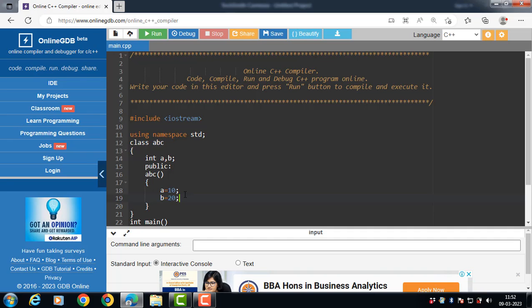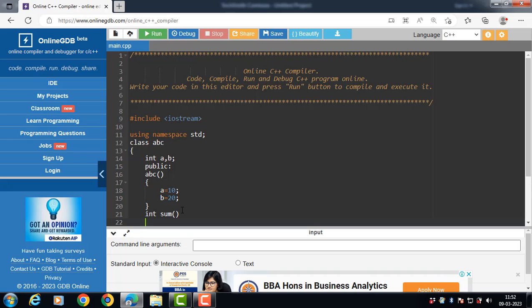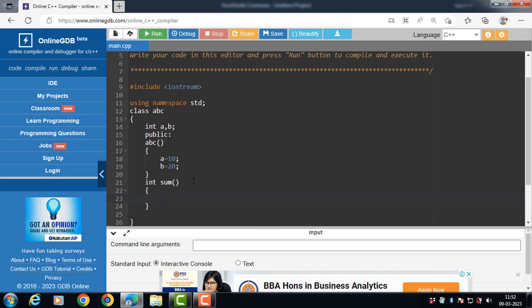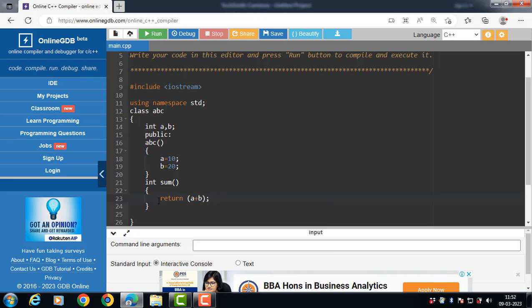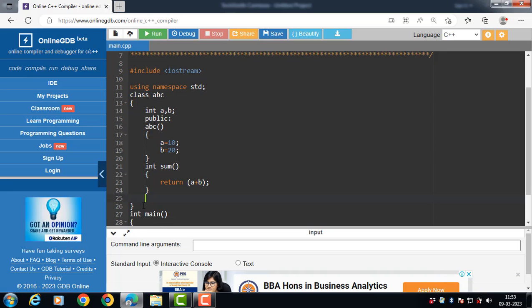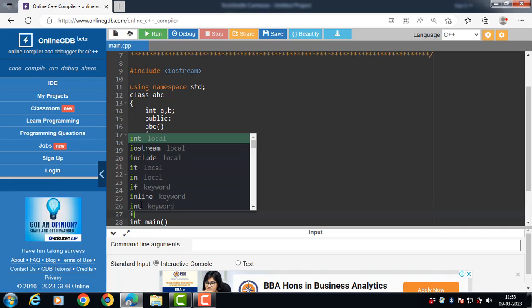Constructor functions are used to initialize the members of the class. We can give any suitable name to a normal member function, but the constructor name is always the same as the name of the class. `some` is a normal member function that returns the sum of `a` and `b`. Normal member functions have a return type, but constructor functions have no return type.